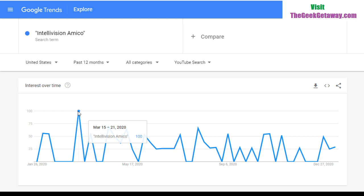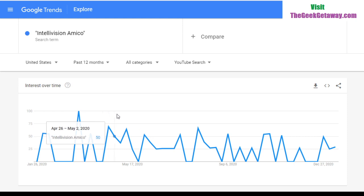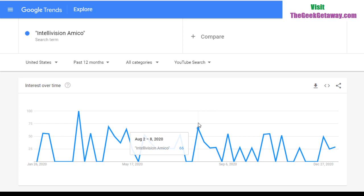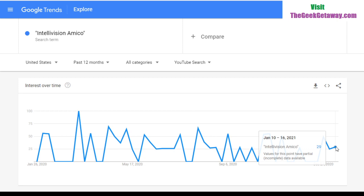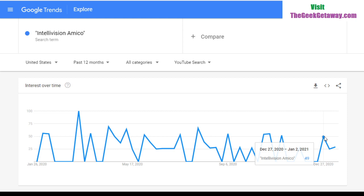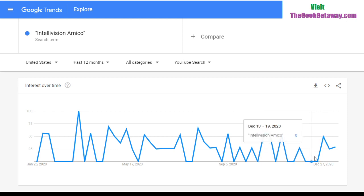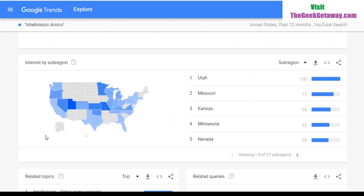Looking at US YouTube data, March 5th to March 21st was actually the high point, beating out August — which is odd. By August 2nd to 8th the US is only at 66%. The interest has been going all over the place, up and down, currently sitting at 29%, down from 49% at the beginning of the year. This is not the kind of chart you want to see if you're trying to sustain interest and hype — you want a nice upward trajectory.